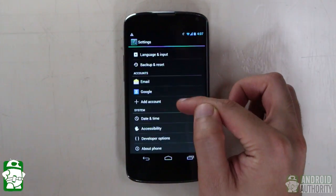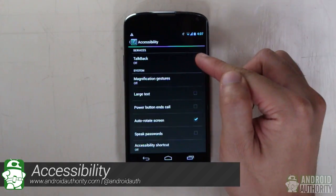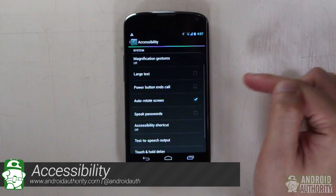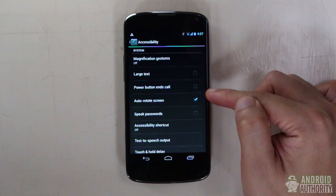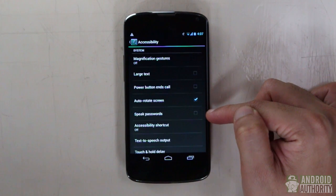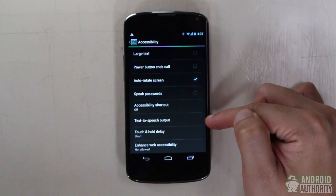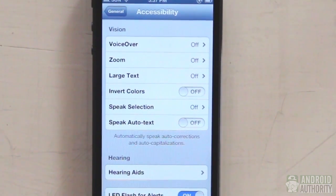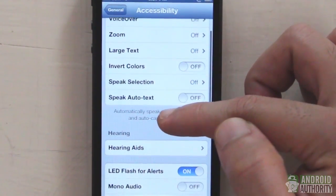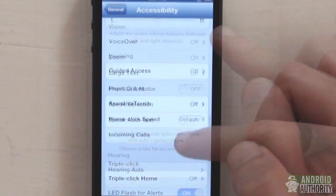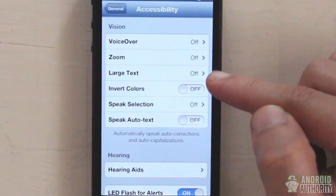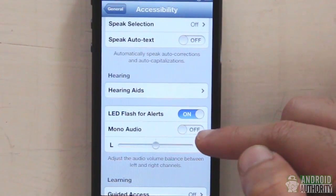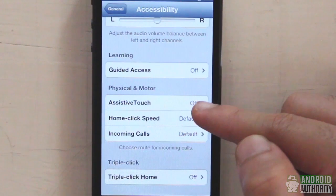Both Jellybean and iOS have accessibility features for users with disabilities. Android 4.2's include voice feedback, navigation by swiping, display magnification, larger text, auto-rotating screen, speaking out passwords, text-to-speech, accessibility shortcut, and web accessibility scripts. iOS 6's accessibility features are grouped by disability type — vision, hearing, learning, and physical/motor — and include voice feedback, zooming, large text, inverting colors, text-to-speech, hearing aid mode, camera flash alerts, mono audio, guided access, assistive touch, and adjustable home button click speed.